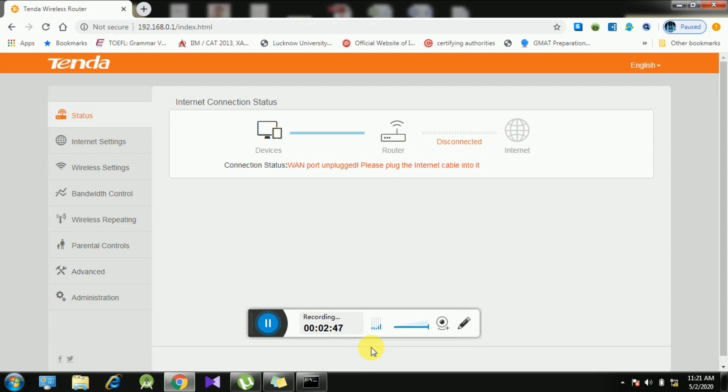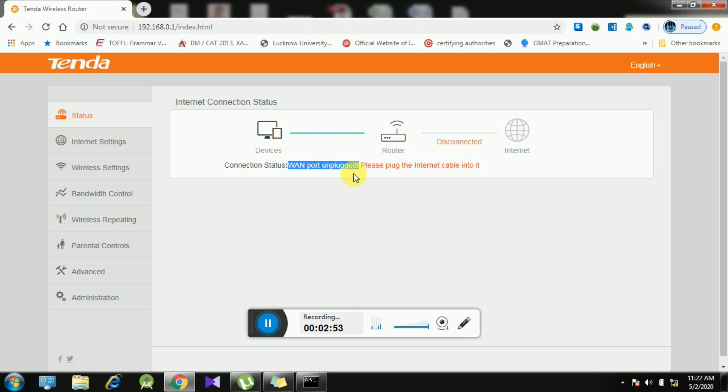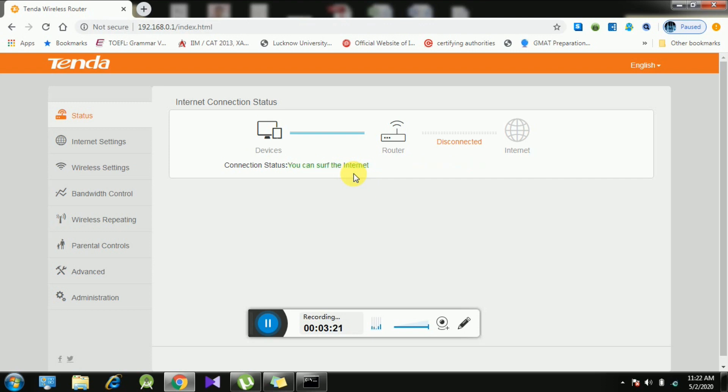You can see here that WAN port is unplugged. The internet connection you are getting from your ISP via WAN cable, you have to enter it on the WAN port. I'm going to insert the WAN cable from my ISP on the back side of the WAN port of the router. Here I have inserted the cable.